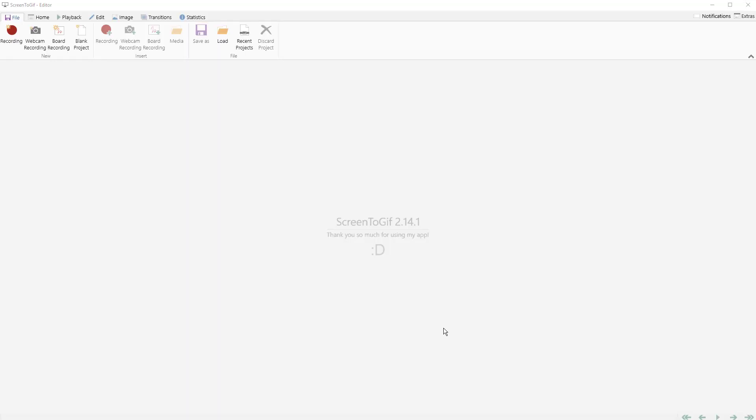In this tutorial we're going to look at how to record or create an animated GIF using the ScreenToGIF tool. We're going to record from a video that's playing, and then in another tutorial we'll look at how to import the video and create the animated GIF that way.